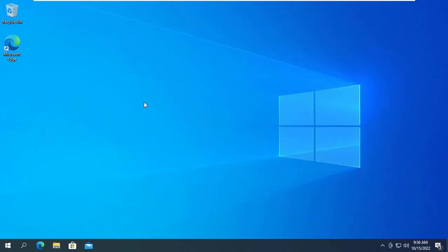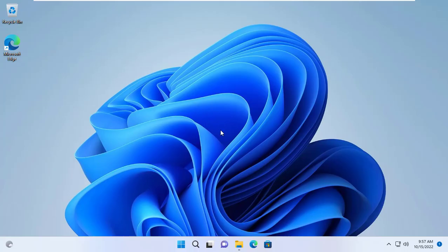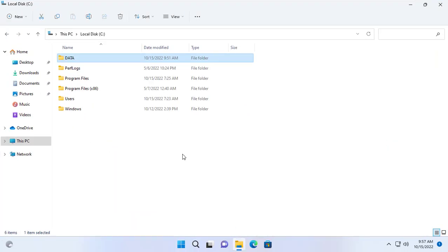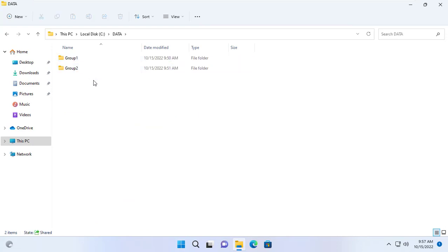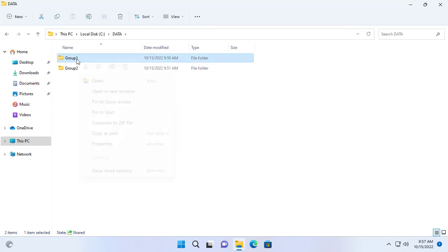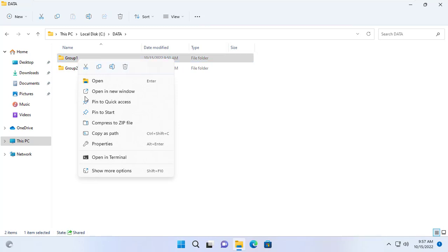You can use any username and the two groups above can access the folder named Data. That's it, sharing the folder is done. Now it's time to set permissions. In this section we will set permissions so that members of one group cannot access another group's folder.